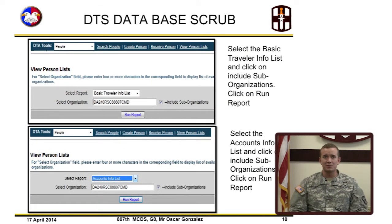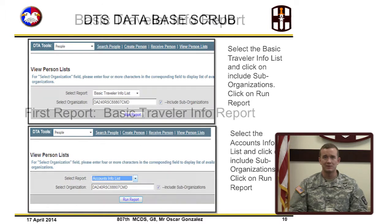From the Select Report drop-down menu, you have two different reports that you need to run: one, the Basic Traveler Info report, and two, the Account Information report. Be sure to check the Include Suborganization box on both of these reports.